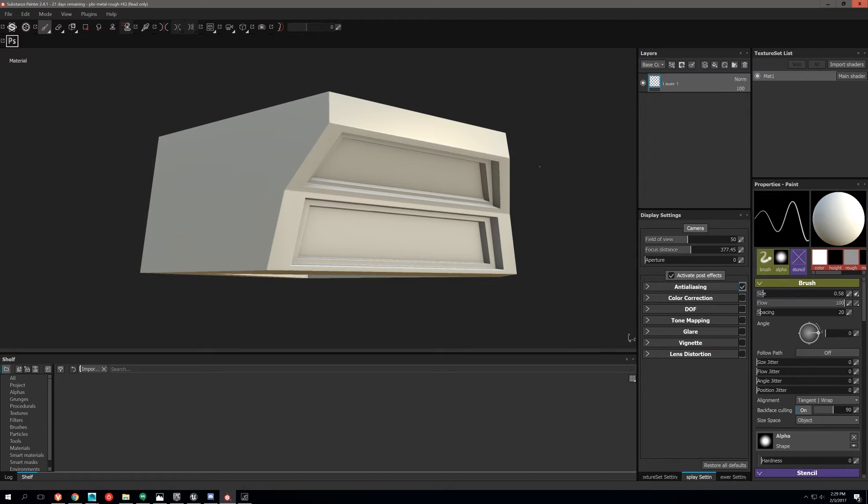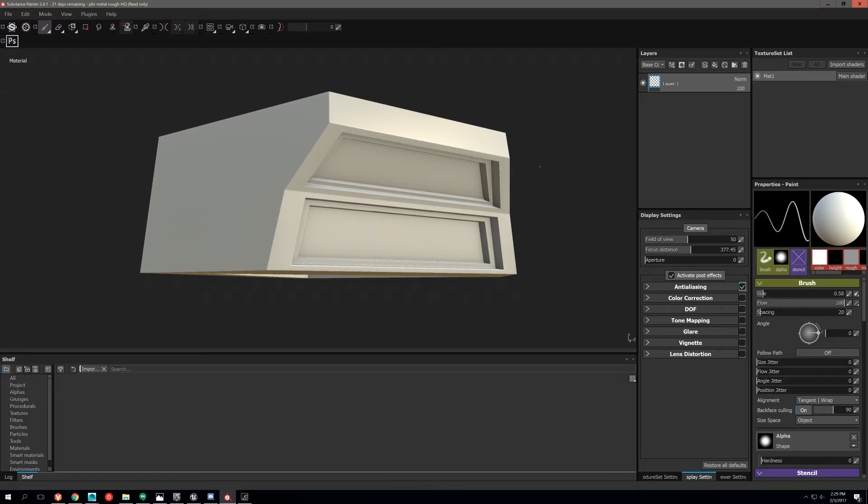Hey guys, Jacob with Infuse Studio here. Just wanted to do another quick tutorial on Substance Painter normal baking.